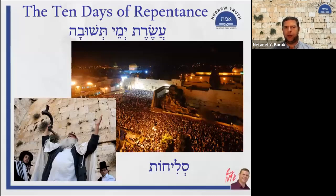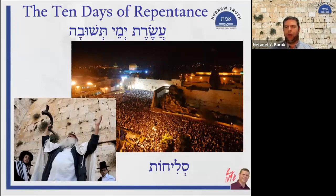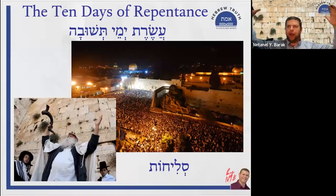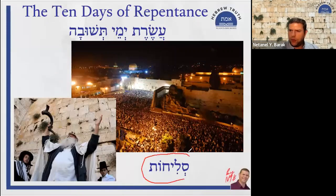The word Teshuva means repentance but also 'returning.' We are trying to return to an earlier stage — not just in the simple sense of returning to before I sinned, but to an earlier period where things were different. That's the concept of Teshuva. There is a practice called Selichot — people getting up in the middle of the night or very early in the morning to pray.